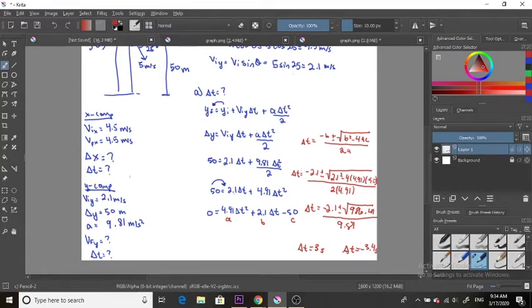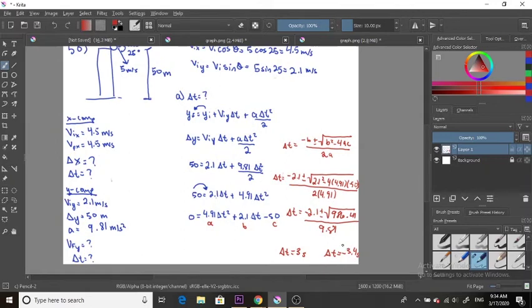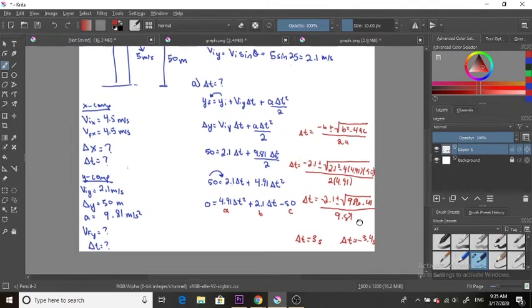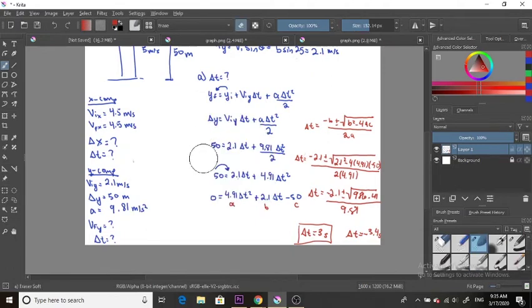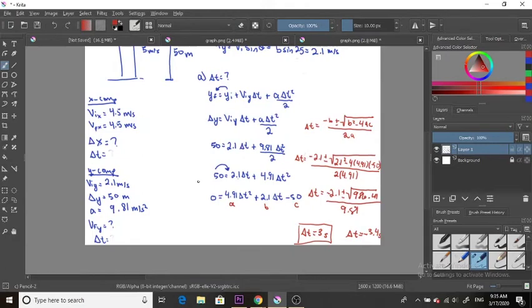When answering the question, we cannot use the negative time result because negative time doesn't exist. We use the positive answer, so our delta t is 3 seconds. That is the final answer for question a. We can now fill in delta t as 3 seconds in our variable list.